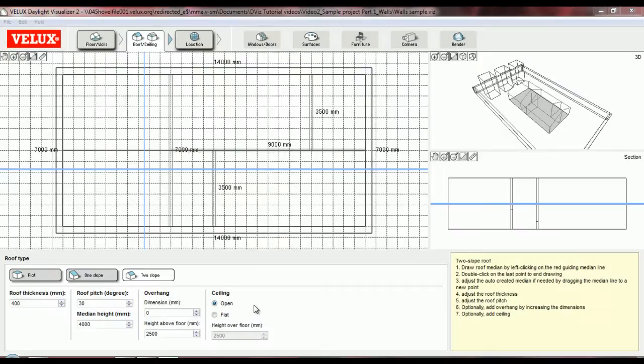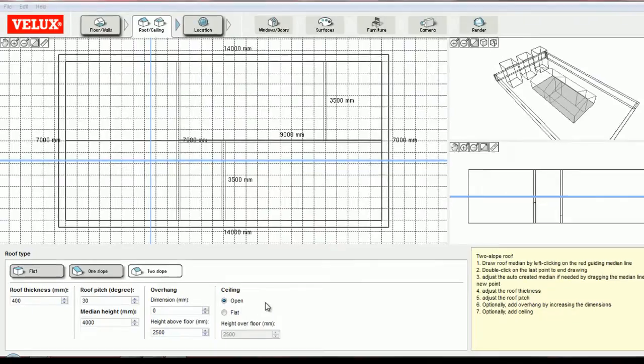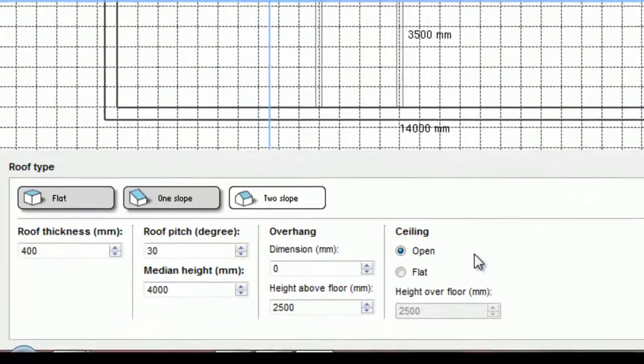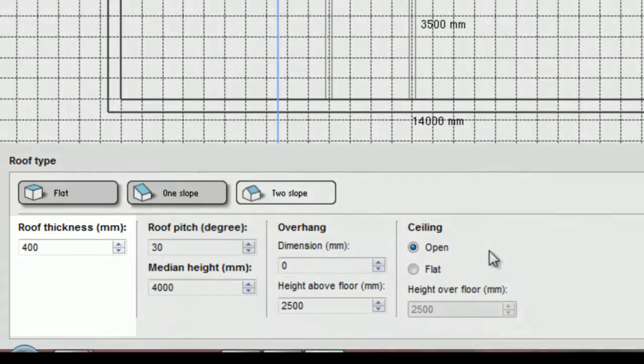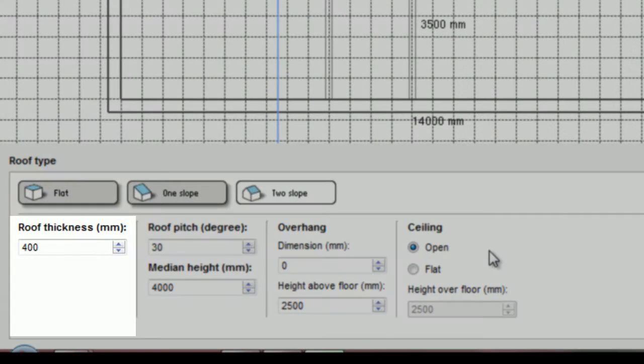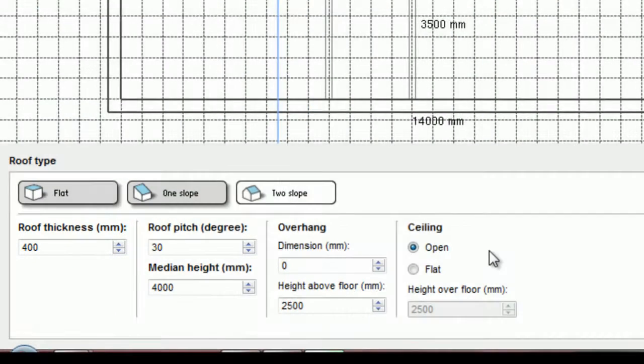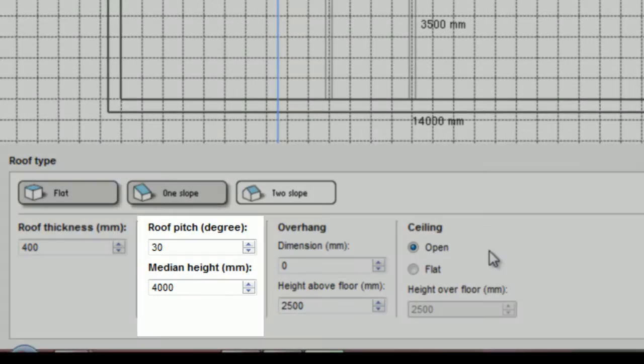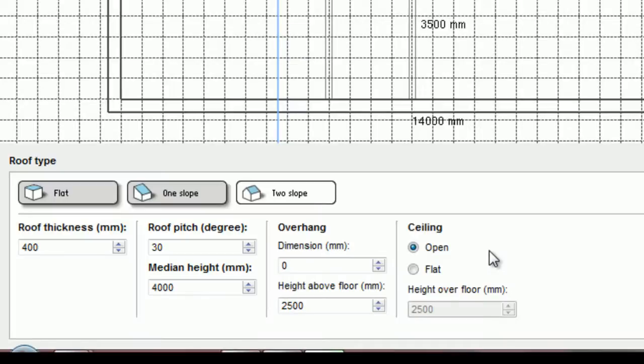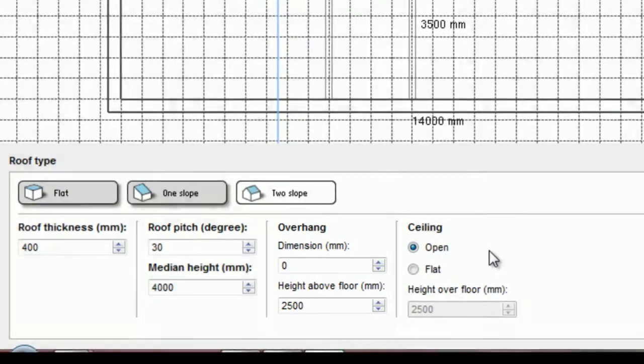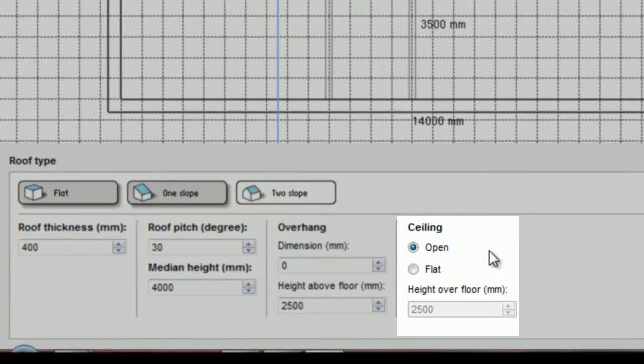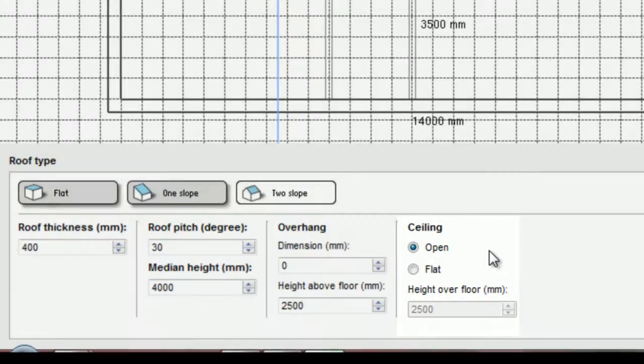Now let's take a look at the settings we can adjust in the menu below the floor plan view. We can adjust the roof thickness. We can also adjust the inclination of the roof slopes, but both slopes will have the same inclination. We can adjust the median height, which will not affect the inclination but the height of the external walls. And additionally, we can add an overhang or a ceiling, just like I've shown before.